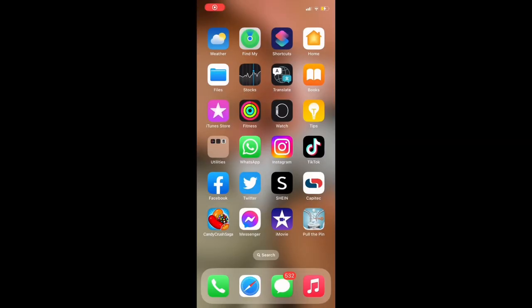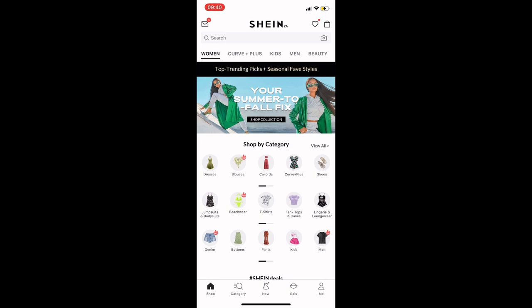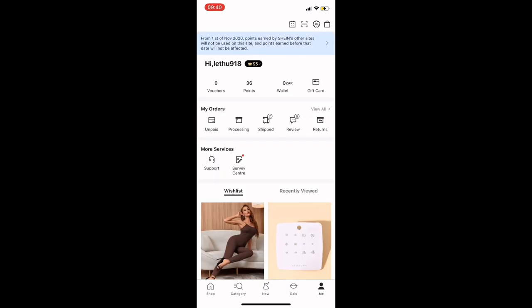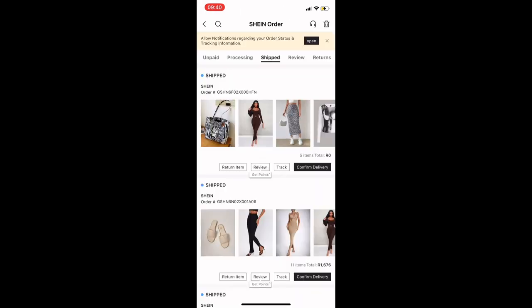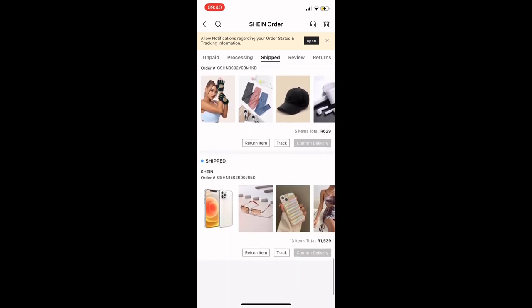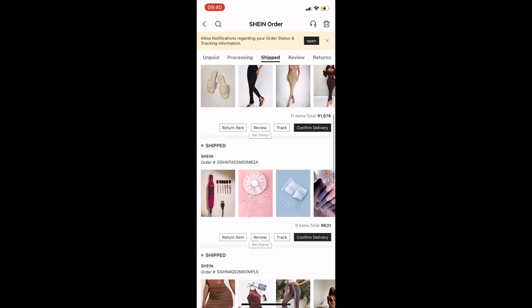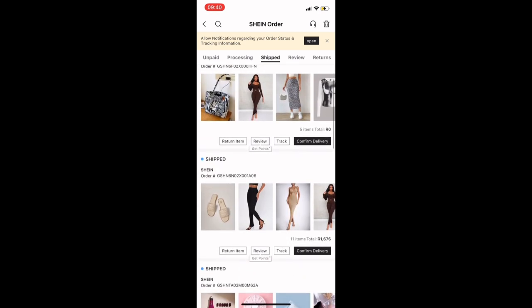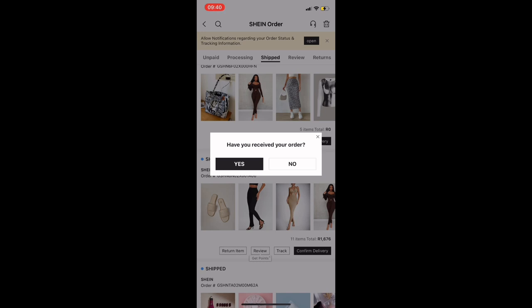So you will start by clicking on your Sheen app, and then on your bottom right corner you'll see 'Me' — press on that. Then you go to 'Shipped Items' and there you'll basically see all your orders that you have done from Sheen. You'll then click on the order that has the items you want to return, and then click on 'Return Item.'